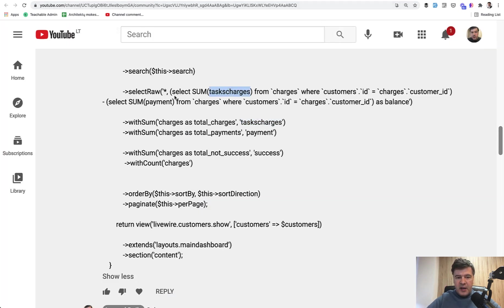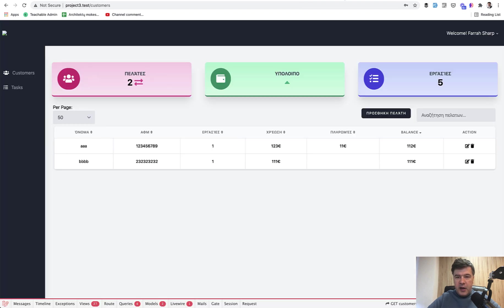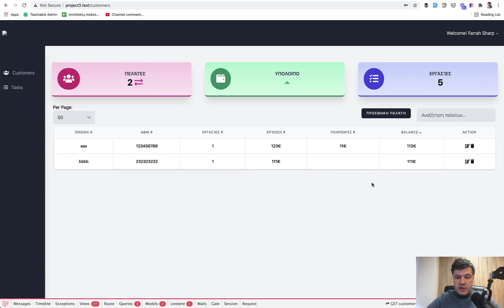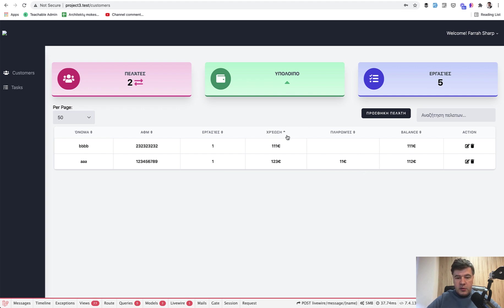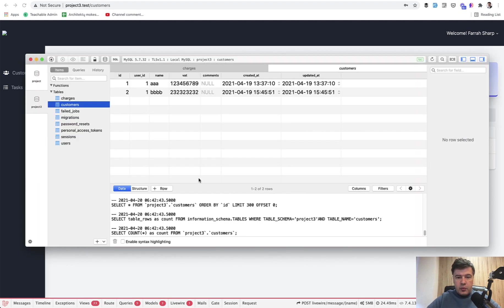And then tasks charges minus payment is the balance which should be here, and all of the fields should be orderable. So by default, the table is ordered by balance, but you can order by this or by that.